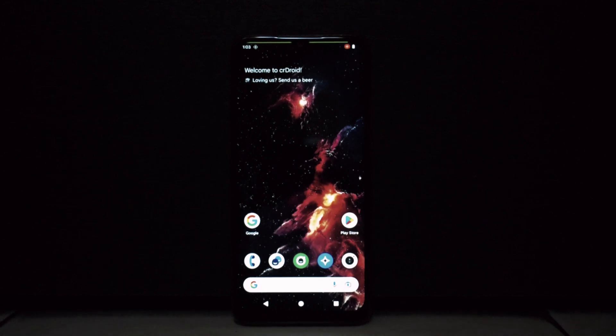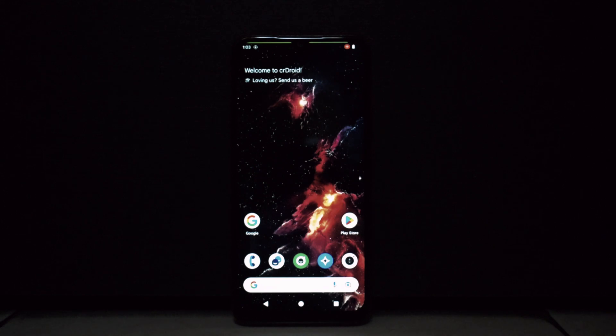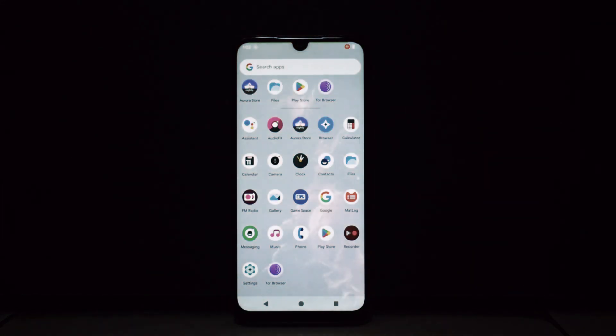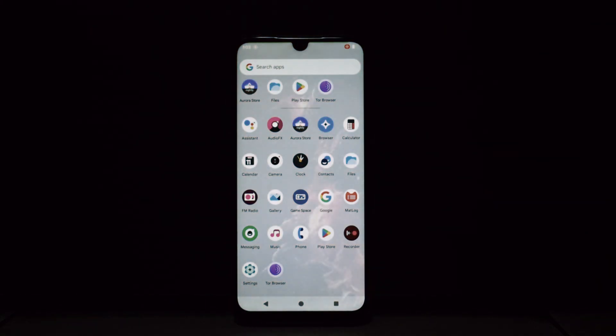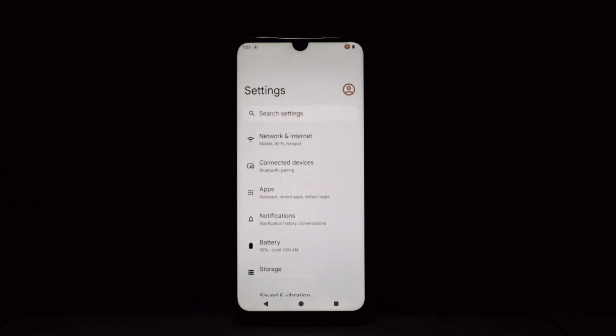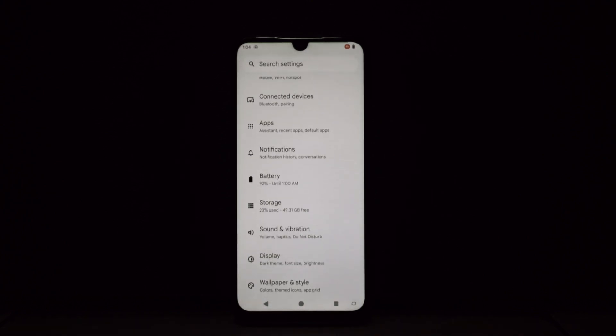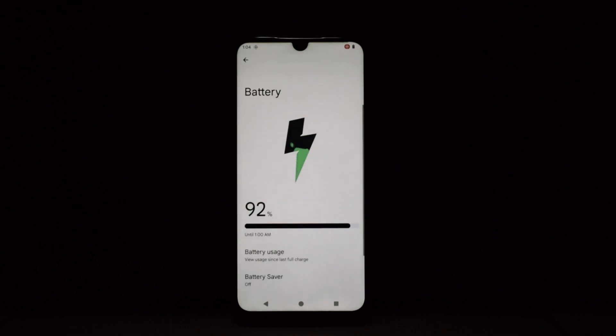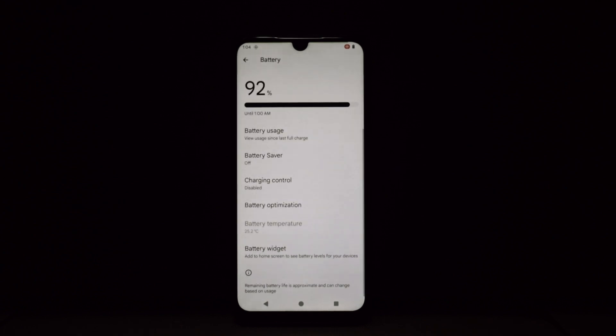Hey everyone, welcome back! Today we're diving deep into the world of custom ROMs, specifically the crDroid Android 14 build. This beauty promises a near-stock Android experience with a plethora of customization options, and we're going to put it to the test. So buckle up as we unlock the secrets of crDroid and see if it truly reigns supreme in the customization arena.